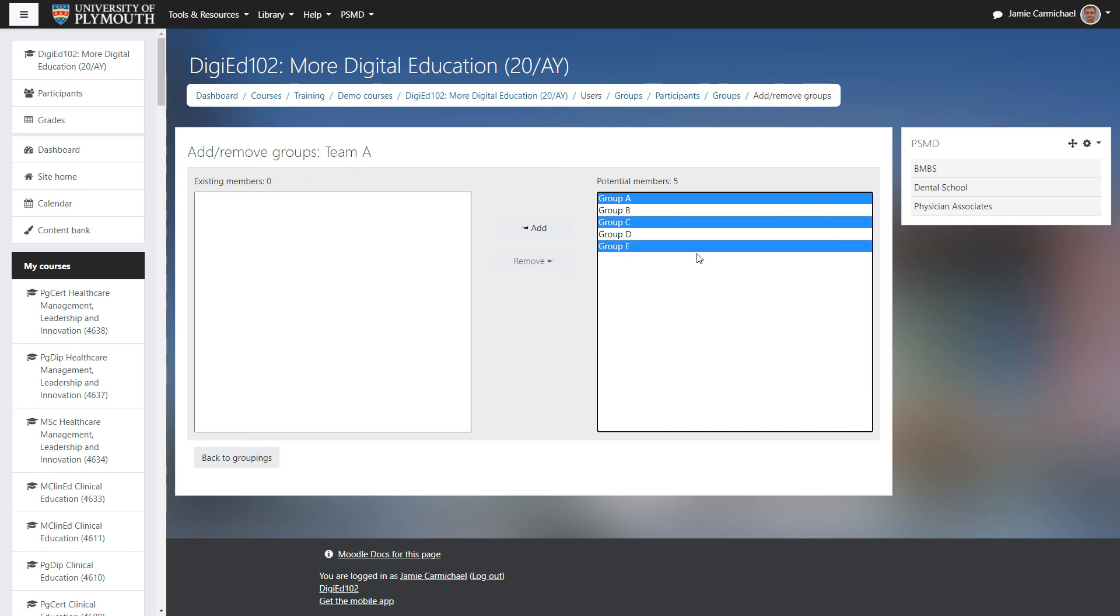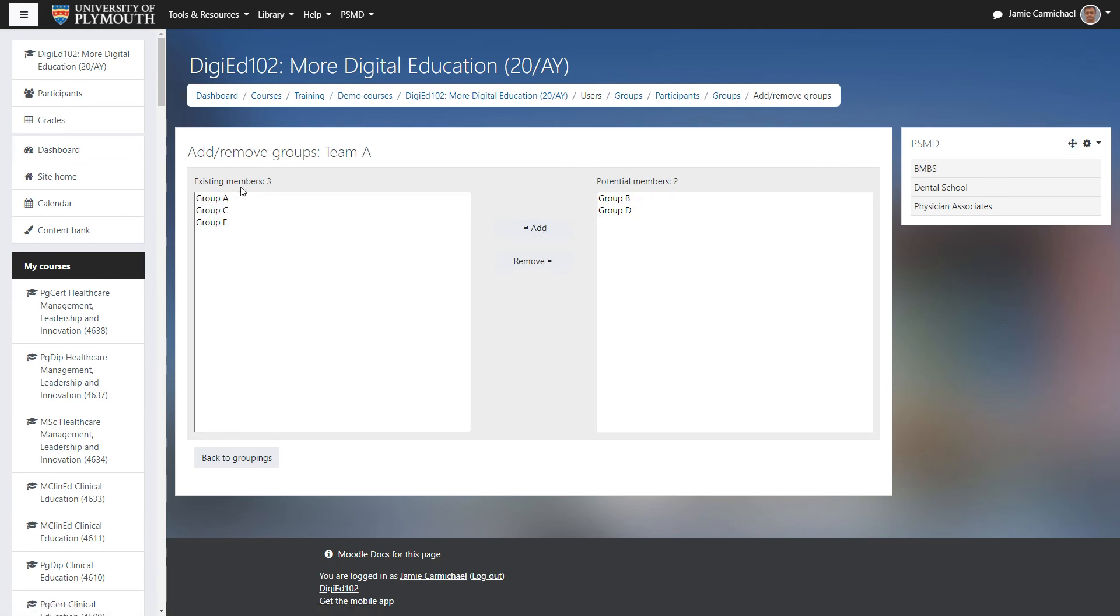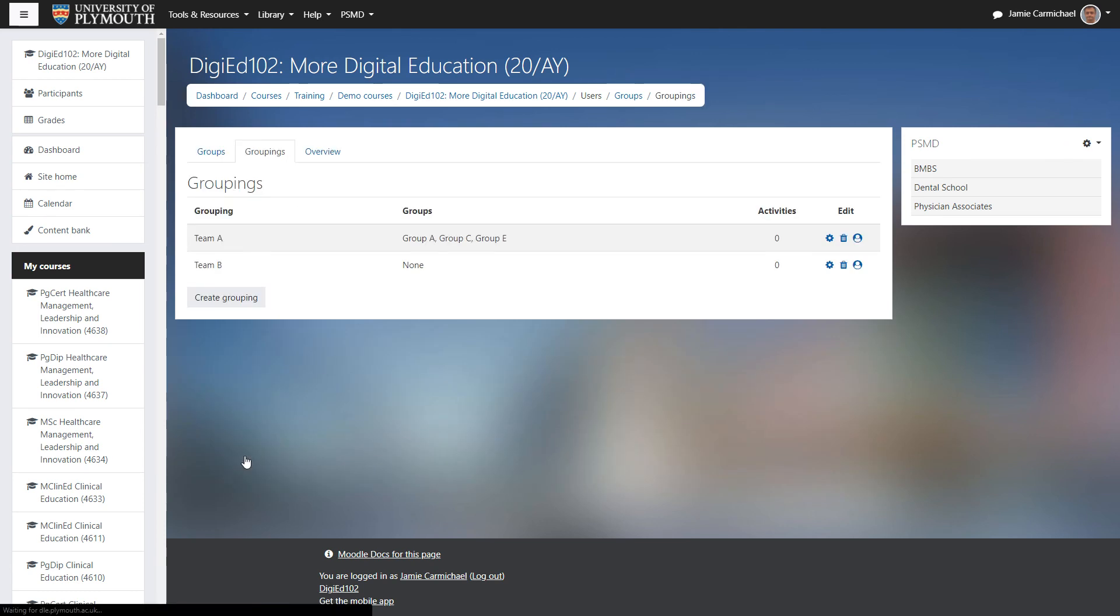We can hold down control and click to select multiple. We click add, and now we can see that we have group A, C and E. And we go back to groupings.